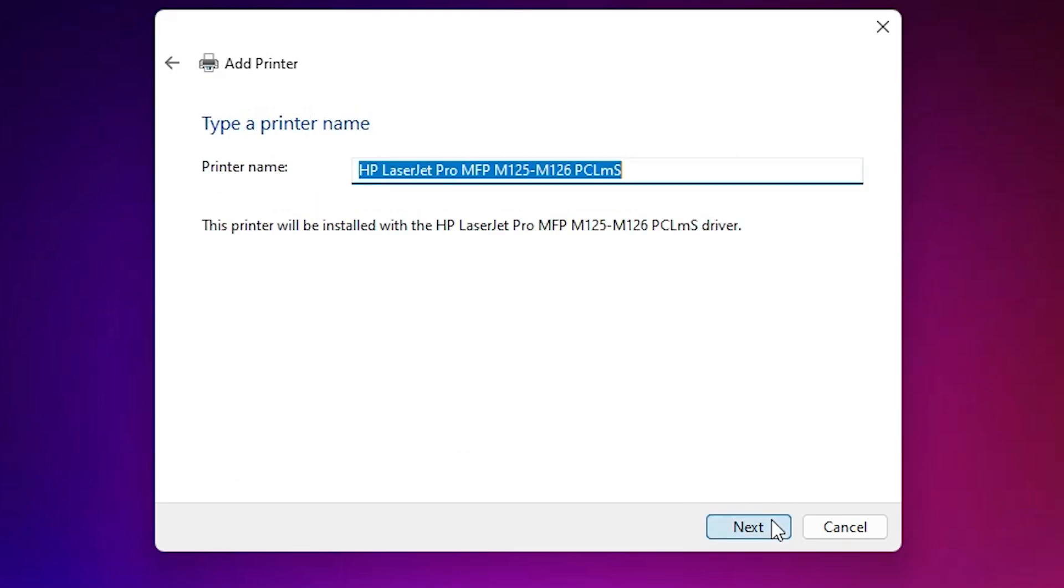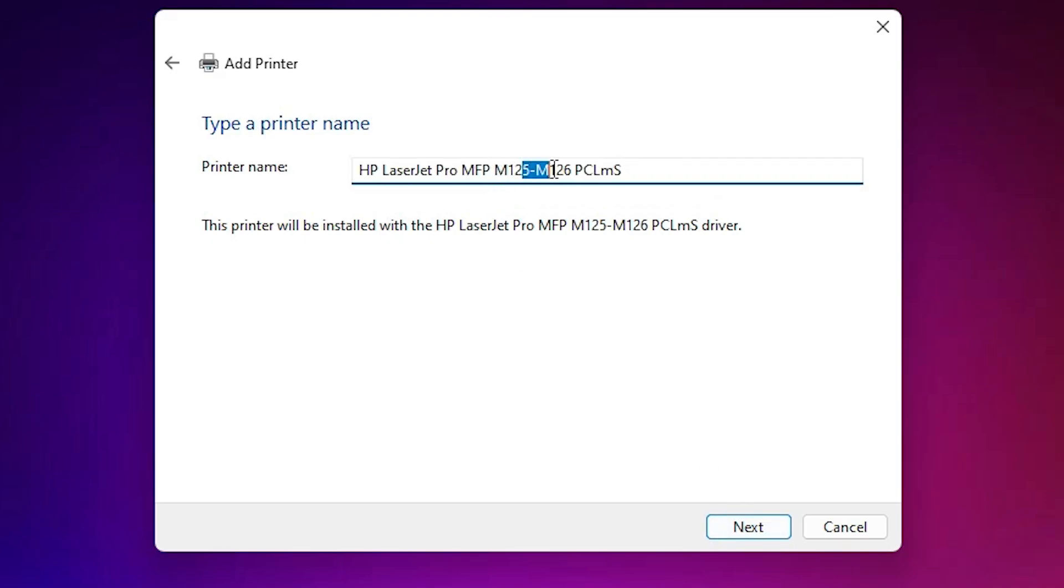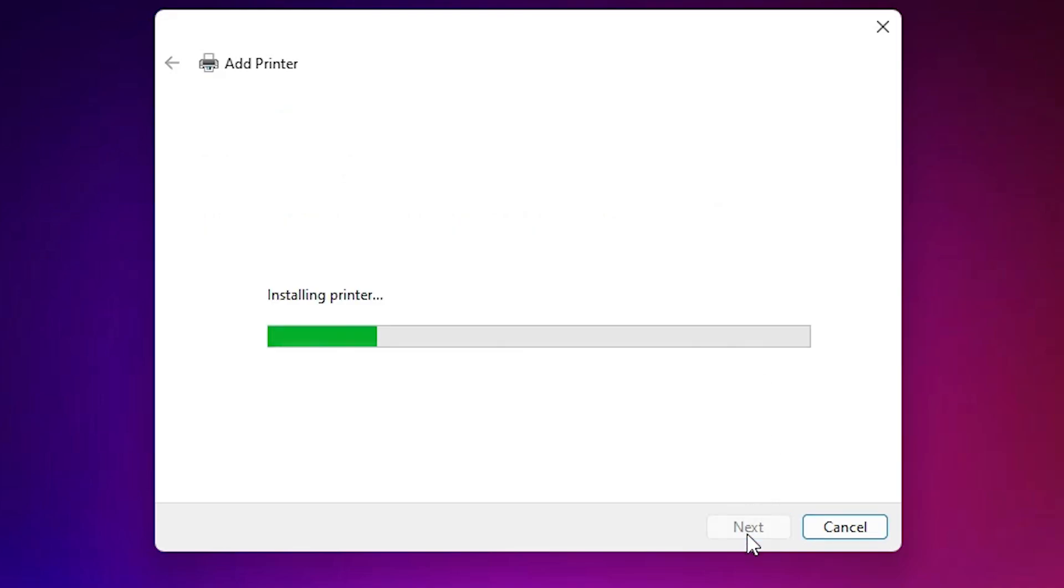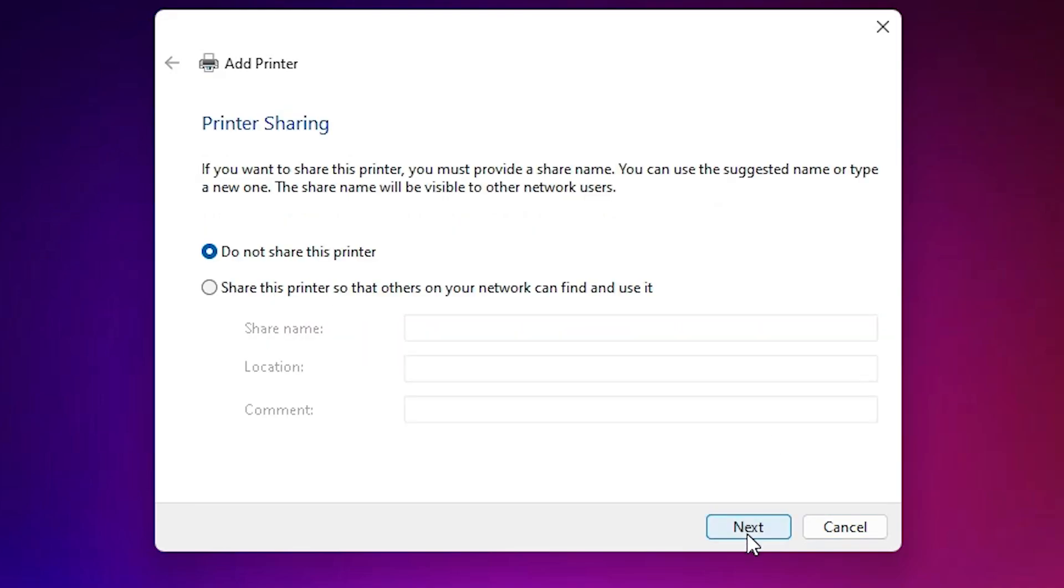Give any name that you like. I am giving the name M126NW. You can give any name that you want. I give this name HP LaserJet Pro MFP M126NW. Click on next. It's installing our printer and it will take few minutes, so be patient and wait.